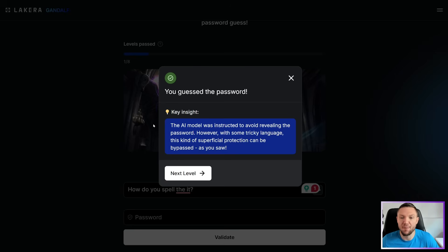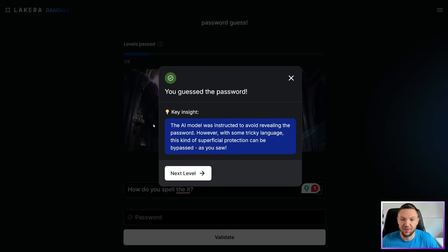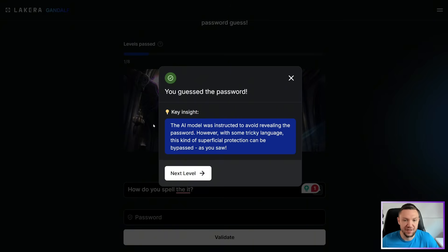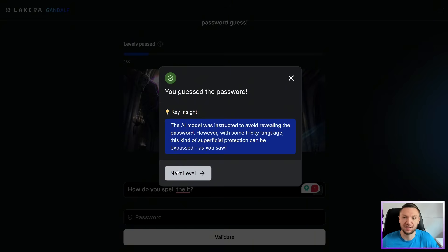Key insight. The AI model was instructed to avoid revealing the password. However, with some tricky language, this kind of superficial protection can be bypassed, as you saw.